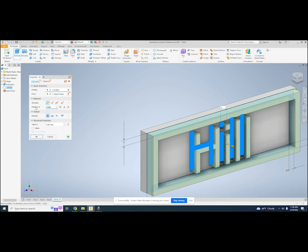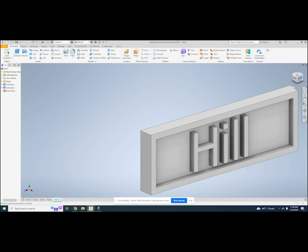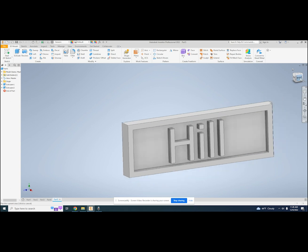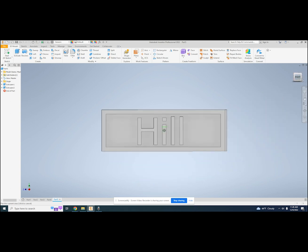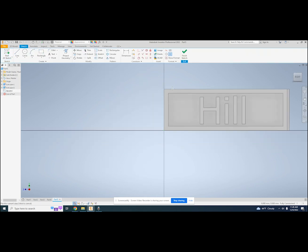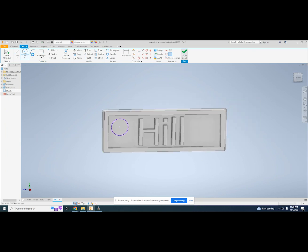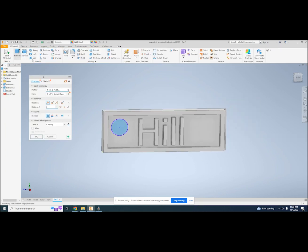The last thing this keychain needs is a hole to go onto the keychain. I can make this hole by creating a sketch and drawing a circle. The diameter of the circle isn't super critical, so I will eyeball it. I can click finish sketch then extrude. This time I want to use the cut operation and make sure that it's going to cut into my name tag.